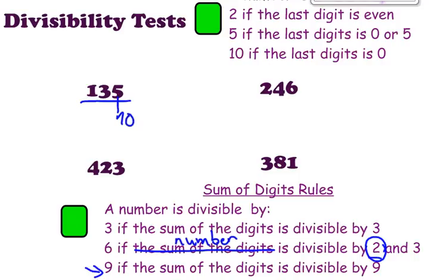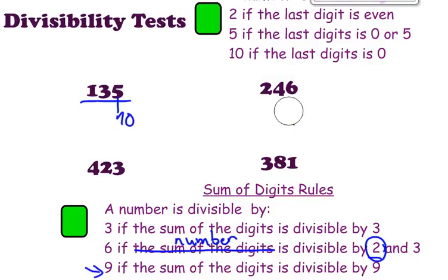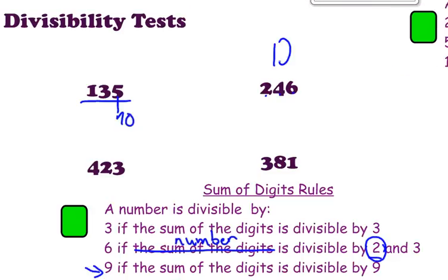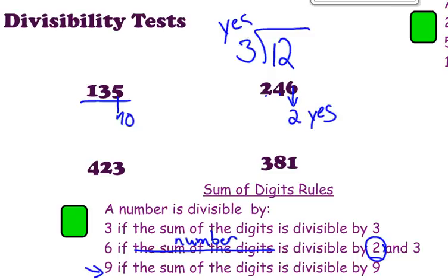Let's look at our second number, 246. First, we look at the last digit, which is 6. Is 6 an even number? Yes — so it is divisible by 2. Now the second question: is this number also divisible by 3? We add up the digits: 2 plus 4 plus 6 equals 12. Is 12 divisible by 3? Yes. So since 246 is divisible by 2 and also divisible by 3, according to rule number 6, yes — 246 is divisible by 6.